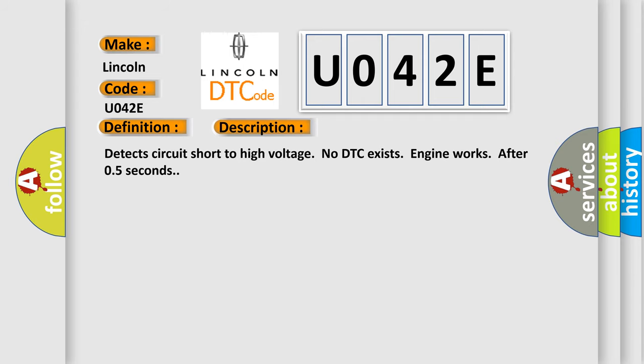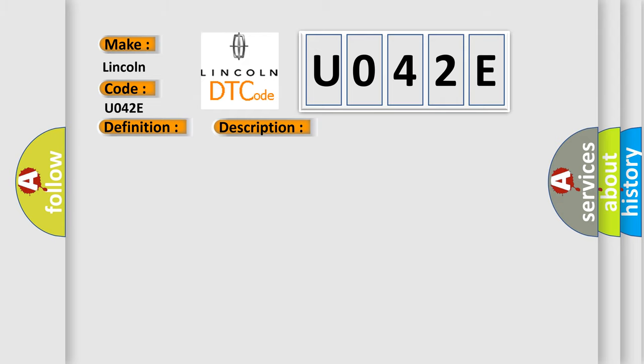Detect circuit short to high voltage. No DTC exists. Engine works after 0.5 seconds. This diagnostic error occurs most often in these cases: